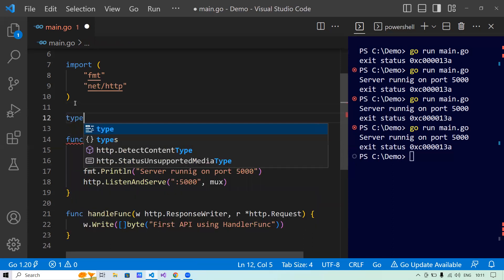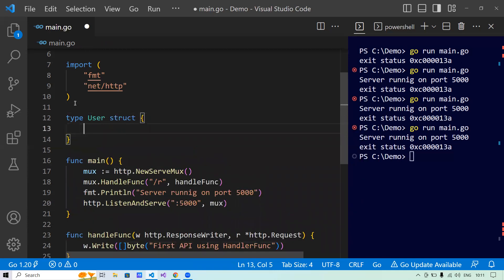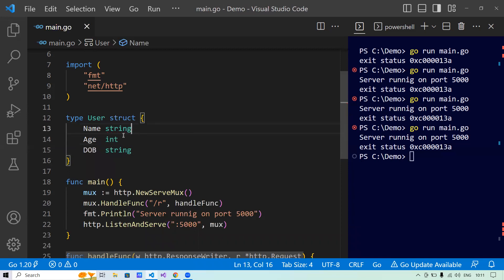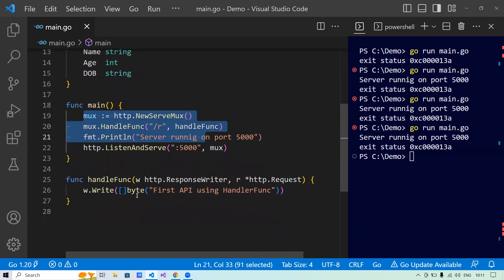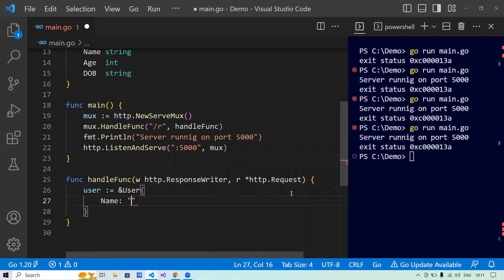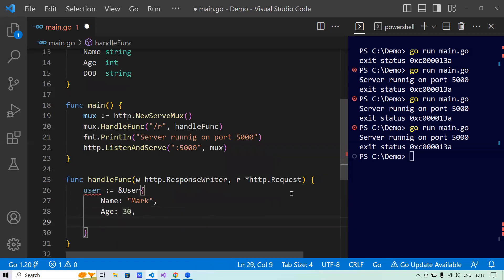First, I'll create a custom data type as a struct. It will have a Name field of type string, an Age field of type int, and a DOB field of type string. Now, inside the handle function, I'll create a user and initialize it: name is 'Mark', age is 30, and date of birth is '1990-01-01'. We've created the user struct.